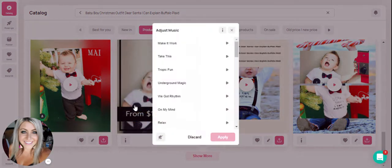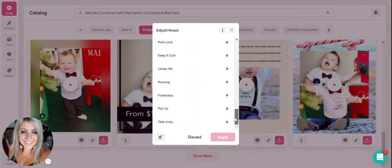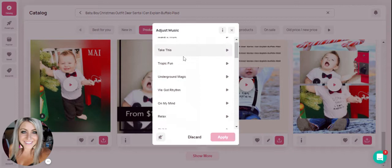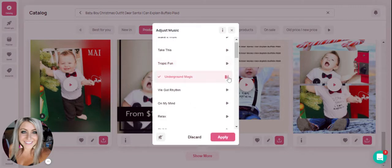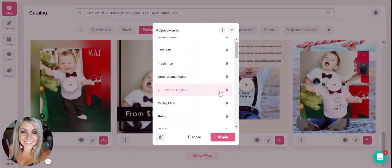If you click on music here, you're able to adjust the music. And if you'd like to preview a track, you just hit the little button that looks like a play button. When you find one that you like, you just click on it and you'll see it's selected in pink with a check mark.